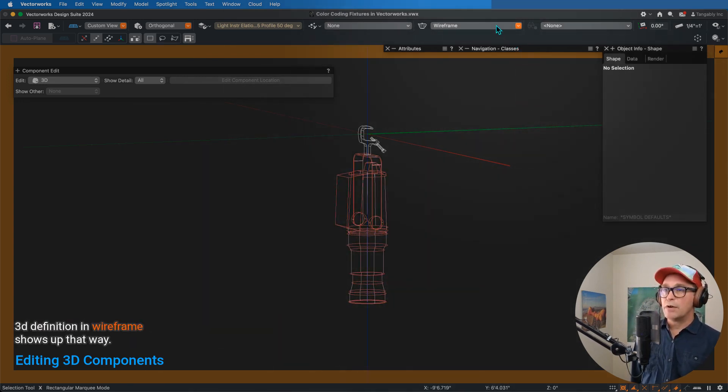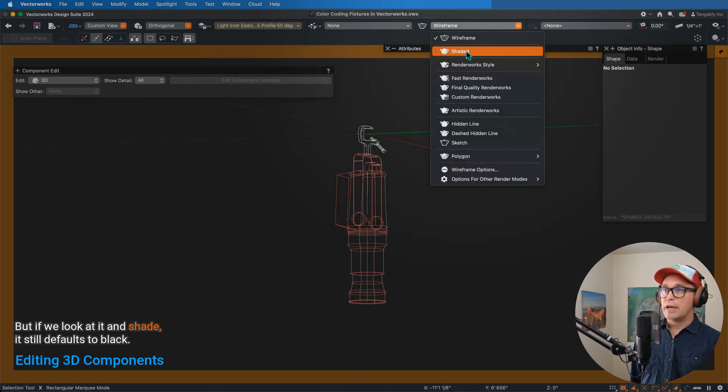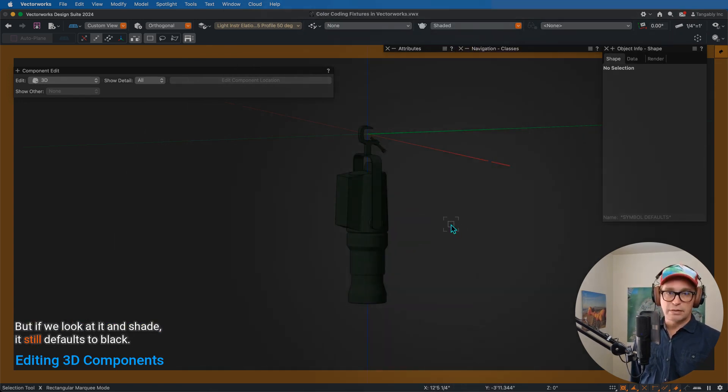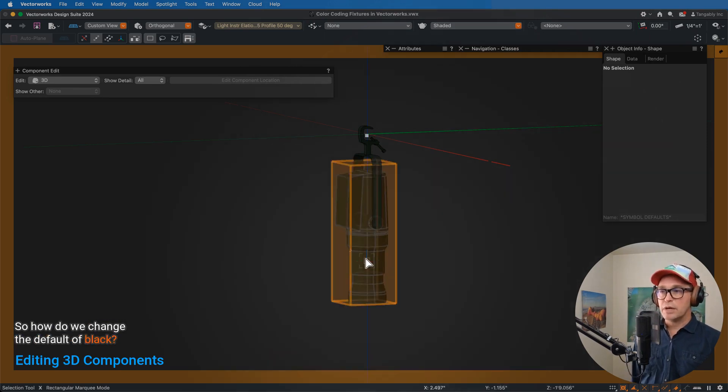So there we go. 3D definition in wireframe shows up that way, but if we look at it in shaded, it still defaults to black. So how do we change the default of black?